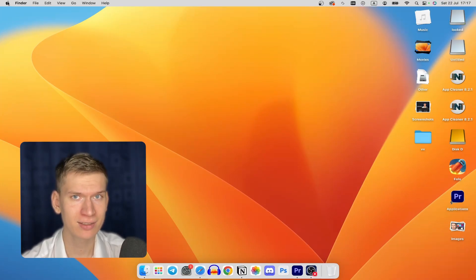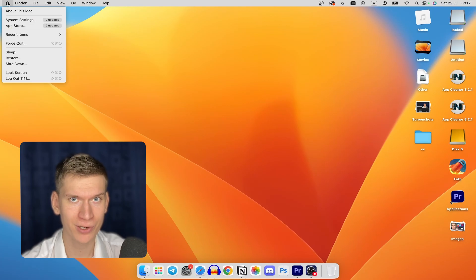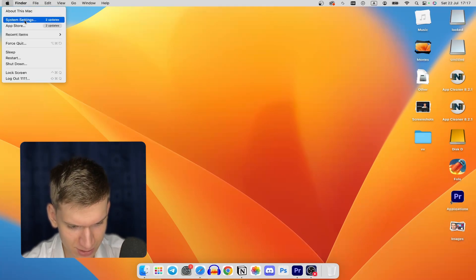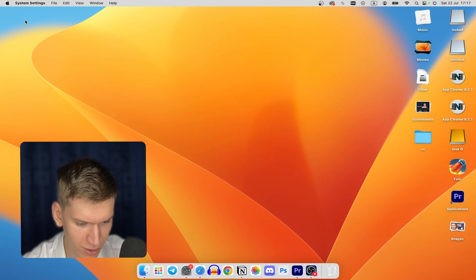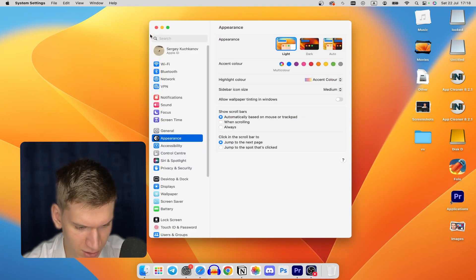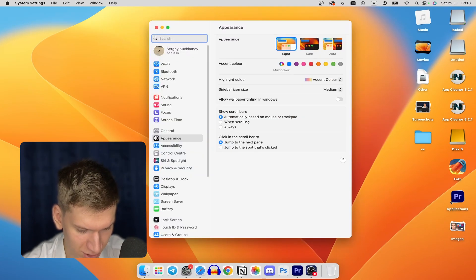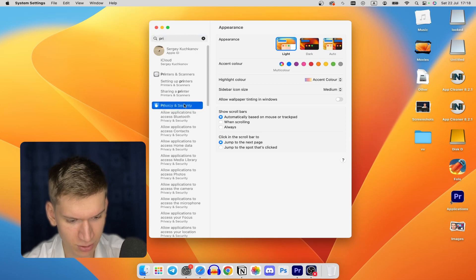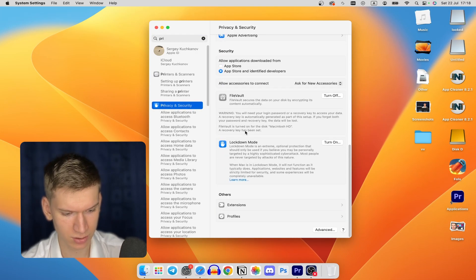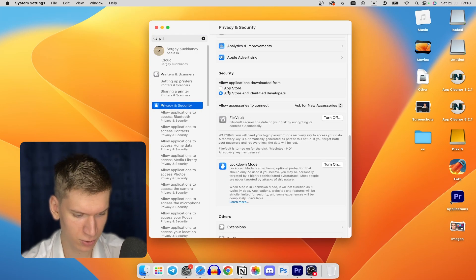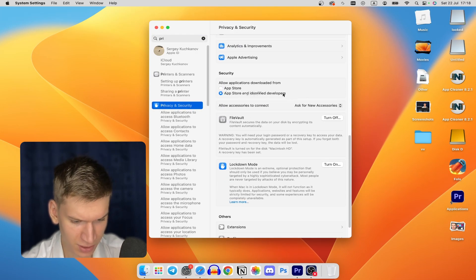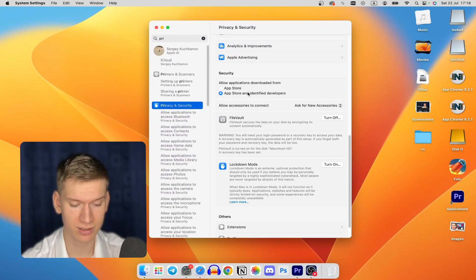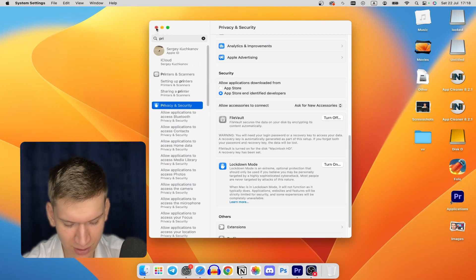Tap on the Apple icon in the top left corner, then go to System Settings. Scroll down until you find the Security section. Here you can allow apps downloaded from the App Store, or from the App Store and identified developers.